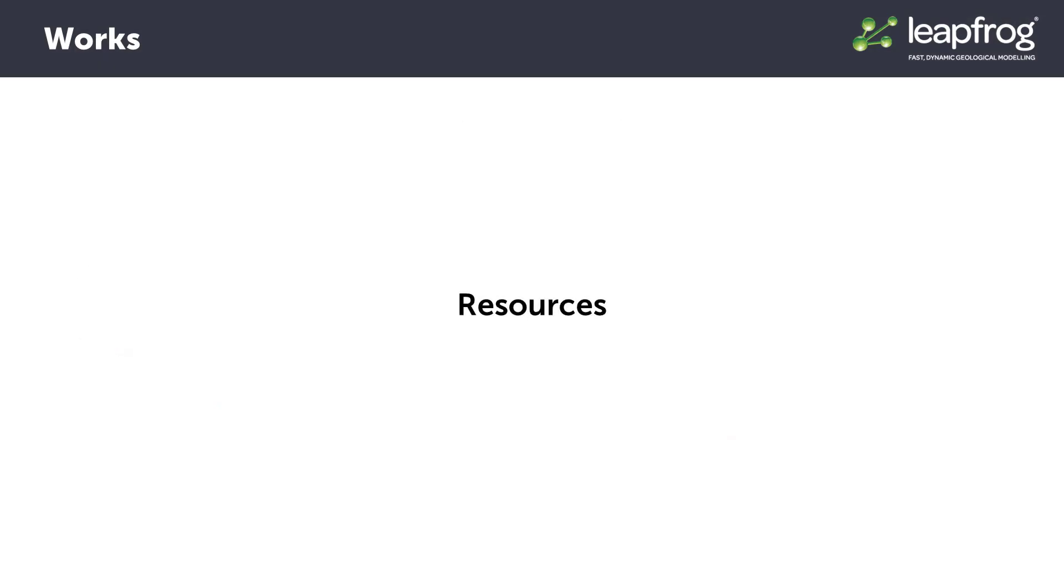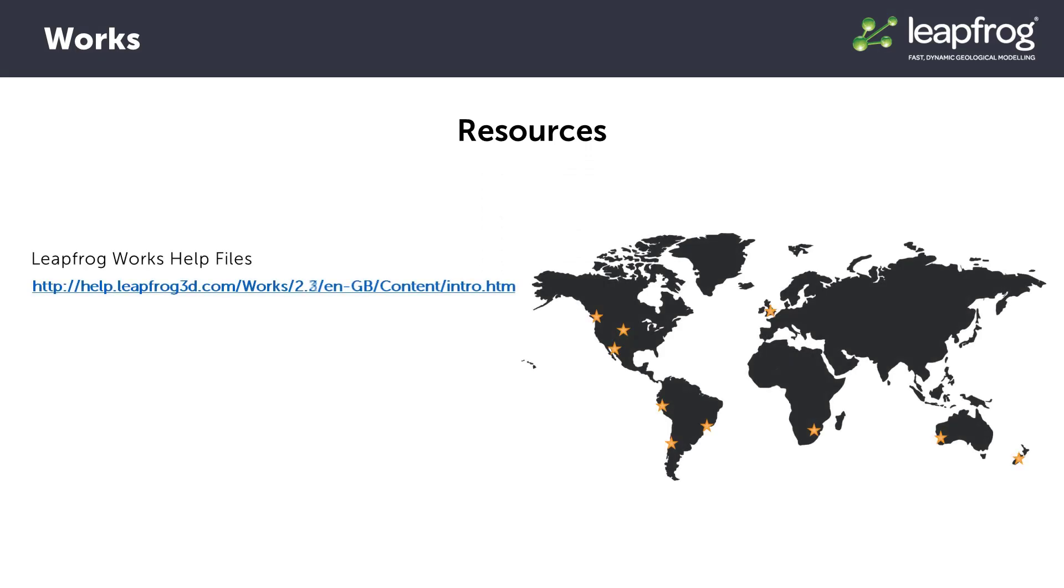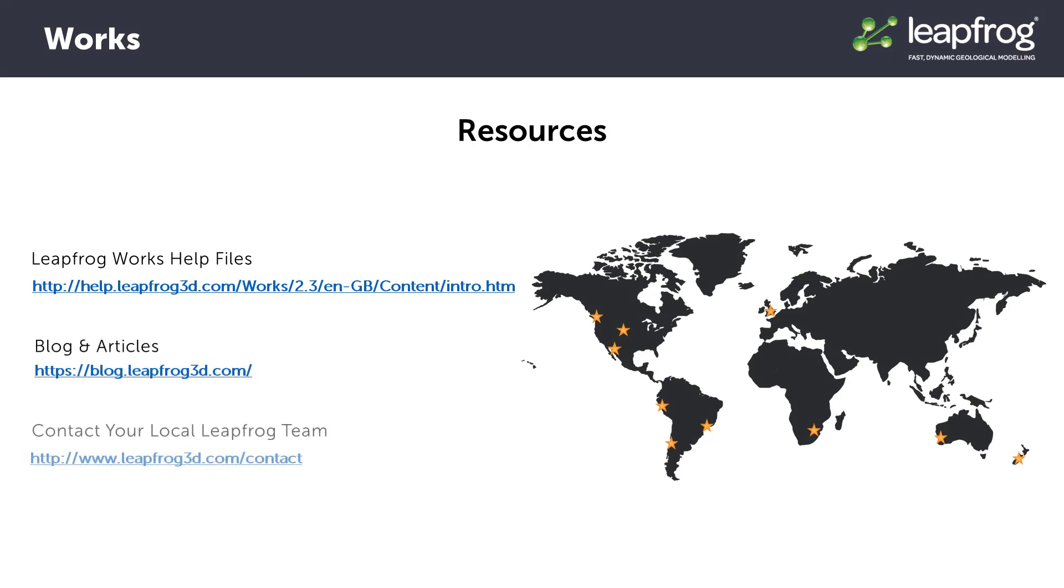Like the intrusion editing options, the boundary filter option isn't covered in detail in this video, however more resources about these options can be found in the LeapFrog Help, on the blog, or from your local LeapFrog team.